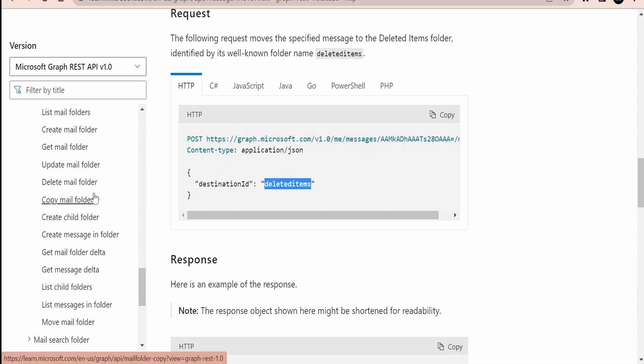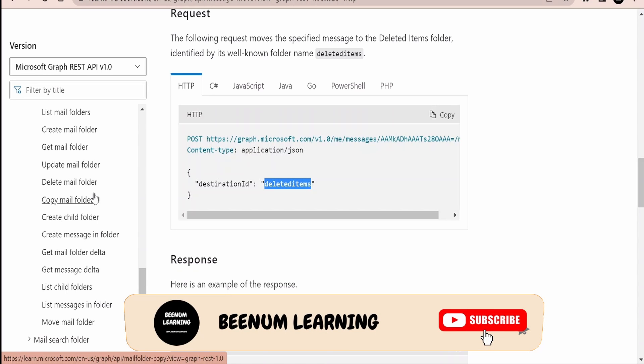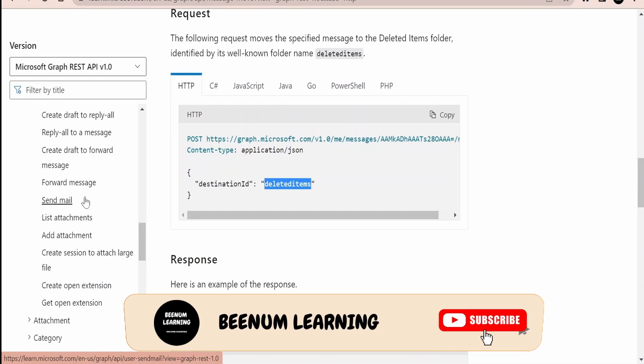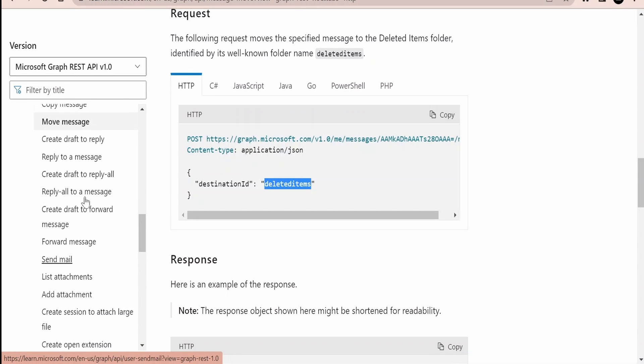With the help of the Move Messages Graph API, we can move a message from one folder to another. This is very helpful when creating a bot or automation — for example, a program that reads messages continuously at regular intervals from your inbox and moves them after reading to a deleted folder or a custom subfolder, so you always pull the inbox for new messages. There are many possibilities with these Graph APIs depending on your business requirement.